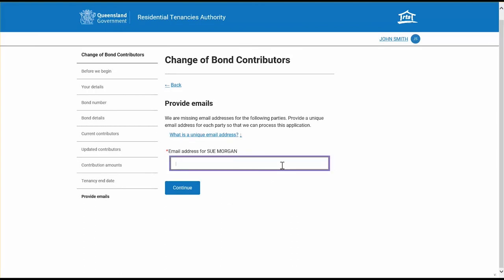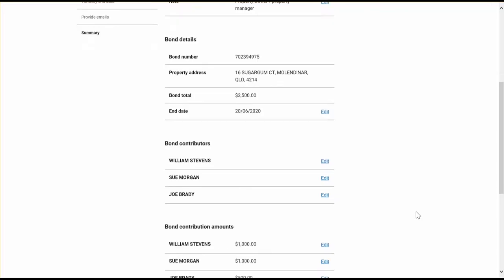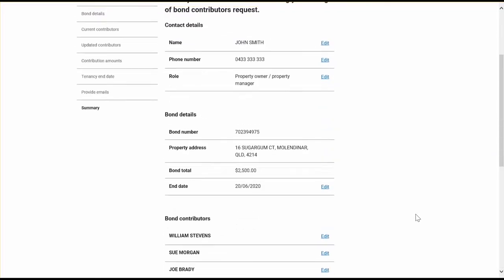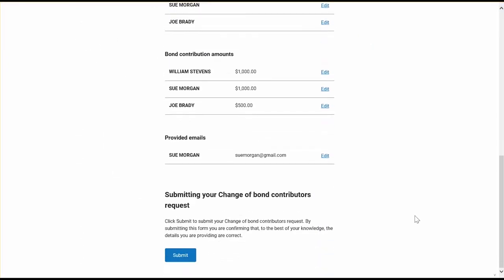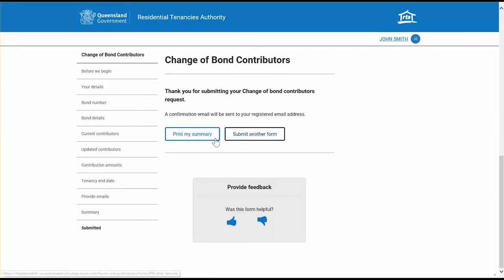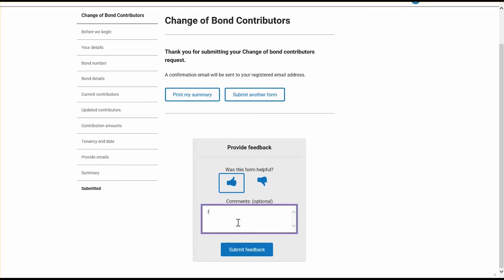At this stage, you will be asked to provide emails for any contributors who don't currently have a consented email with the RTA — remember that all parties must have a unique email address. After all contact details are complete, you'll be taken to the summary page which shows all the information you've entered. Read over this page carefully to check all details are correct; if you want to make any changes you can navigate back using the edit buttons. You will then be taken to the next steps page where you can print a summary of your change of bond contributors request and provide feedback on your web service experience.